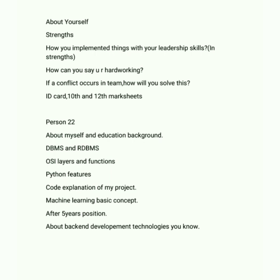If a conflict occurs in a team, how will you solve it? Also, make sure you have your college ID card beside you during the interview — don't scramble to find it afterwards. DBMS vs RDBMS differences are available in my channel — DBMS stores data in files, RDBMS stores in table format; DBMS doesn't support normalization, but RDBMS does.